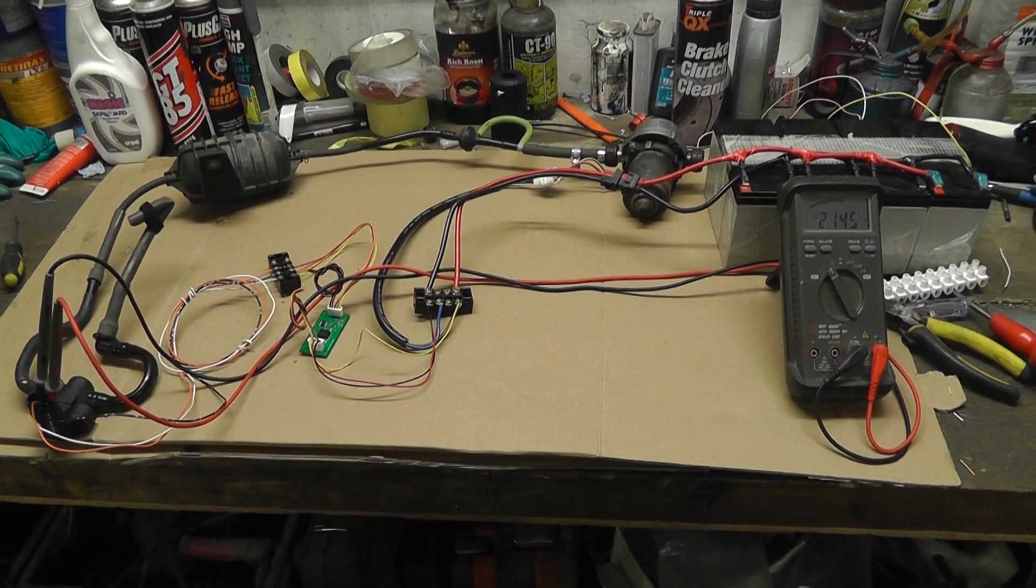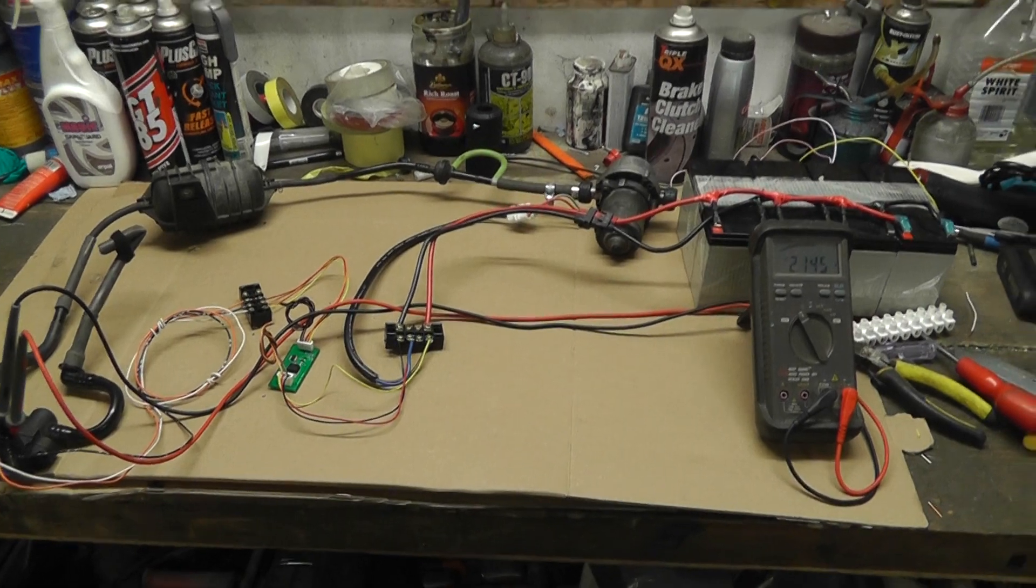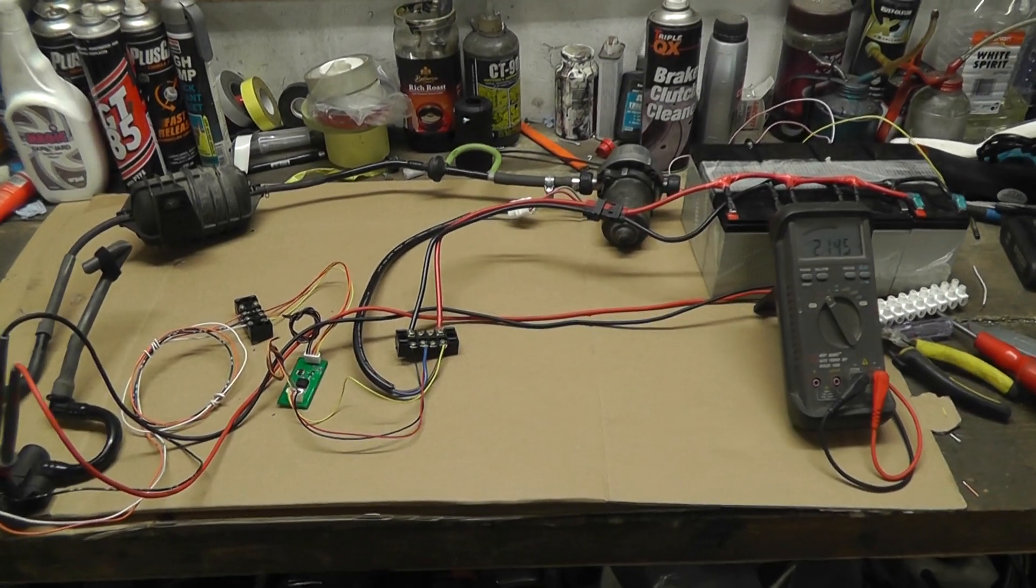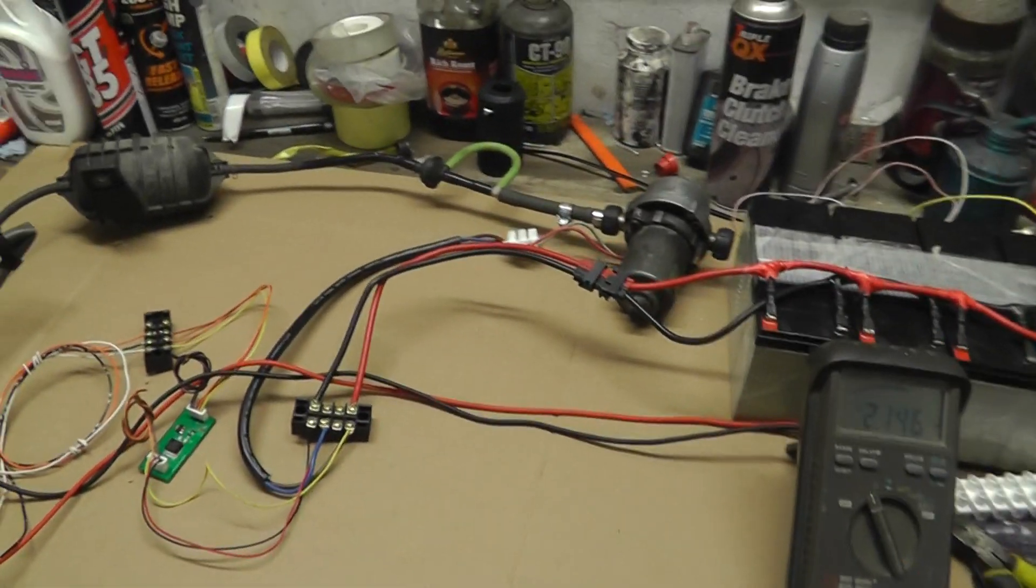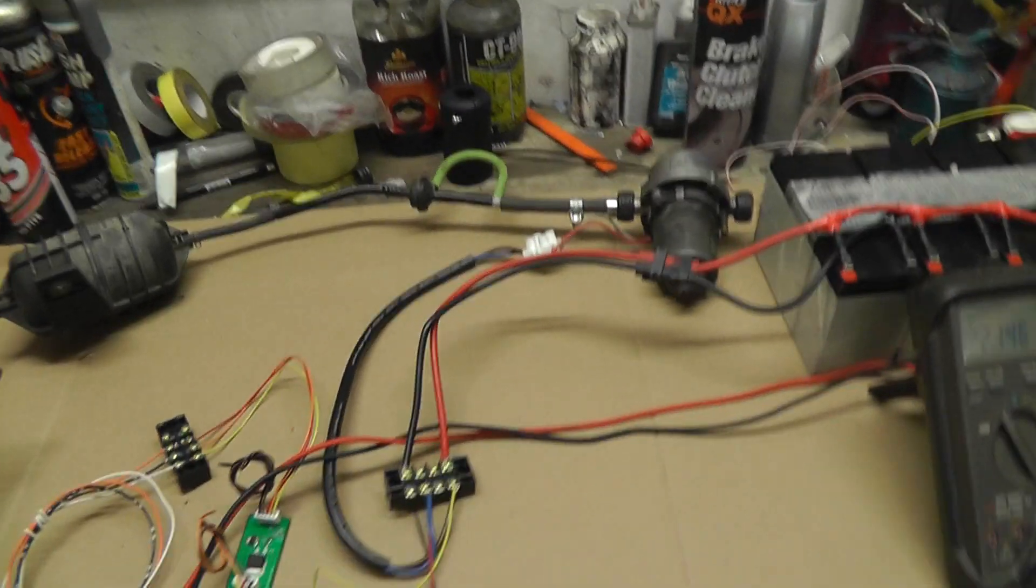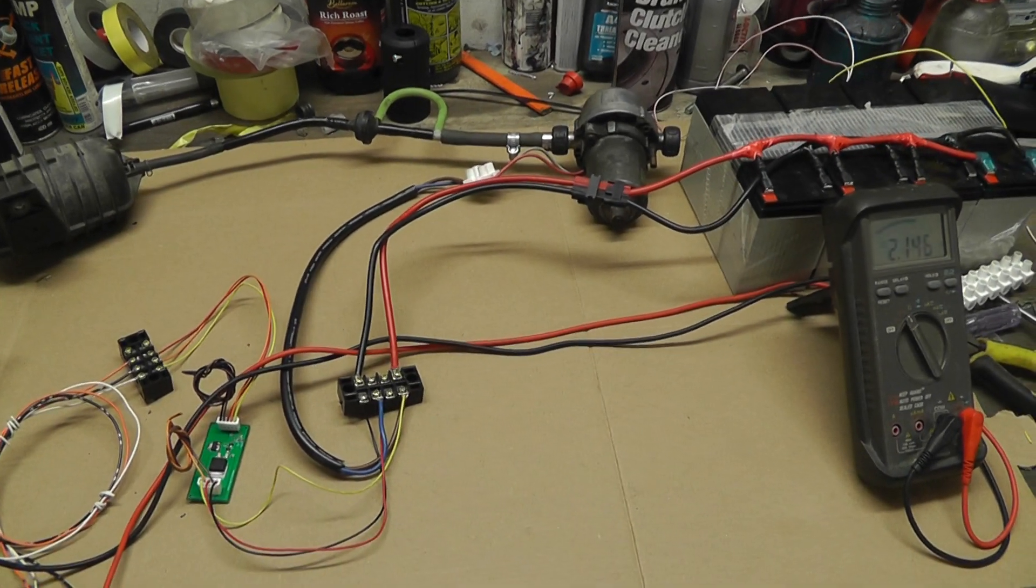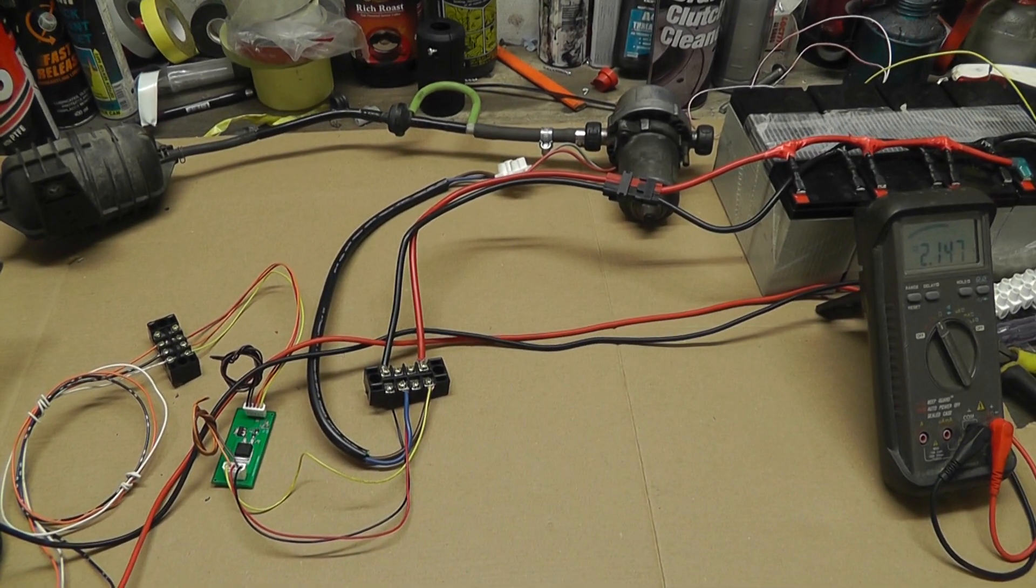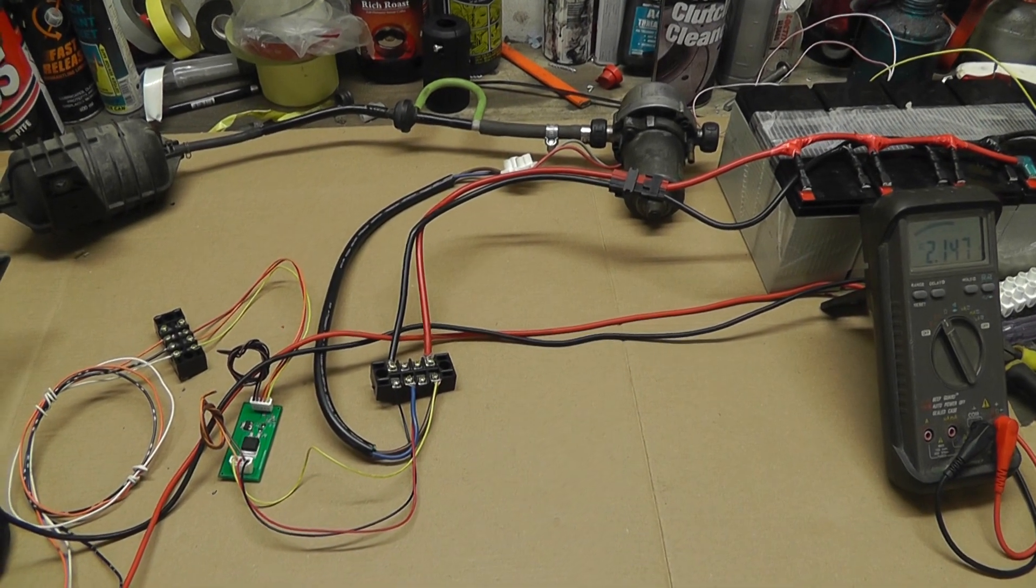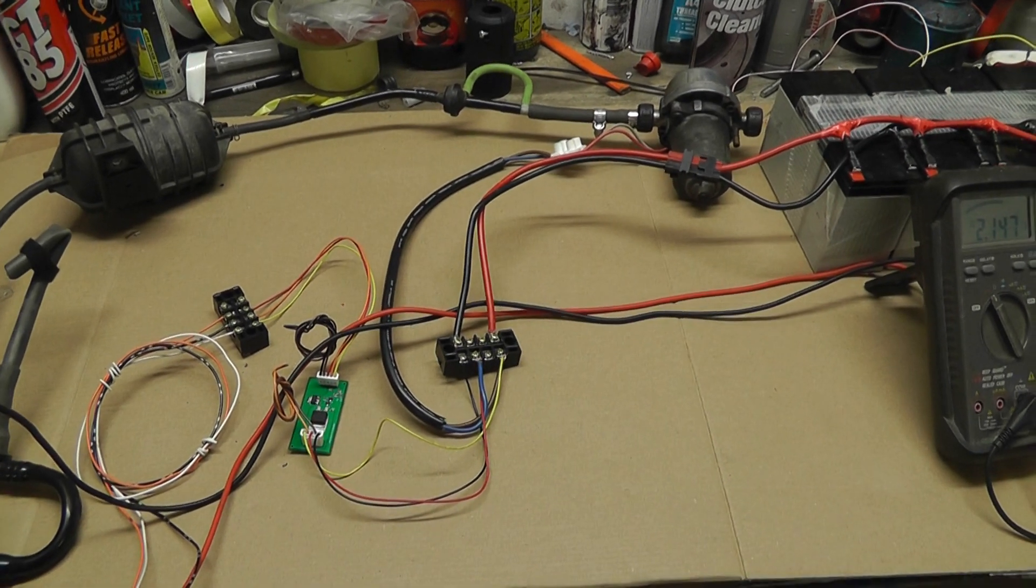Hello guys and welcome back to the madness that is my Freelander EV project and this time we're looking at brakes and in particular we're looking at the vacuum assist for the brakes.